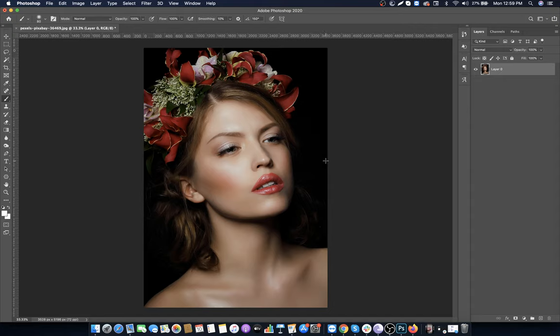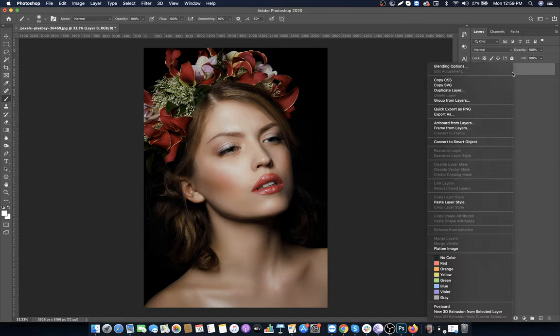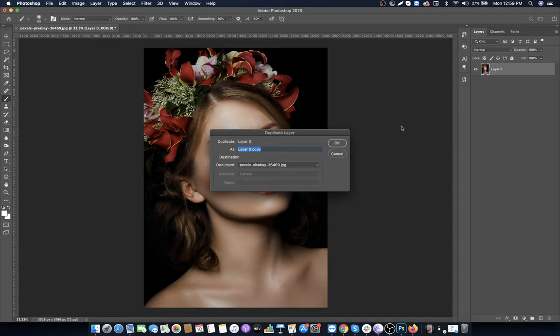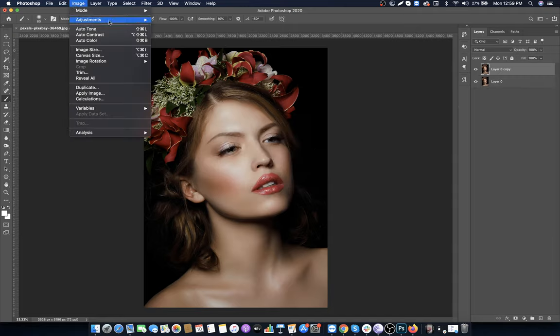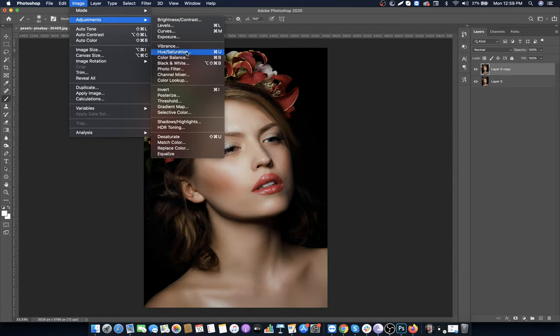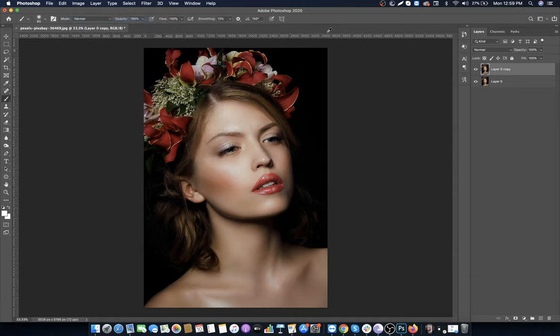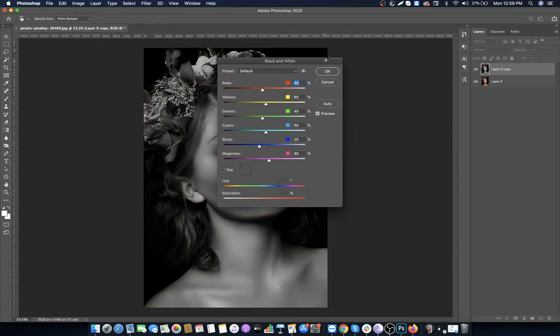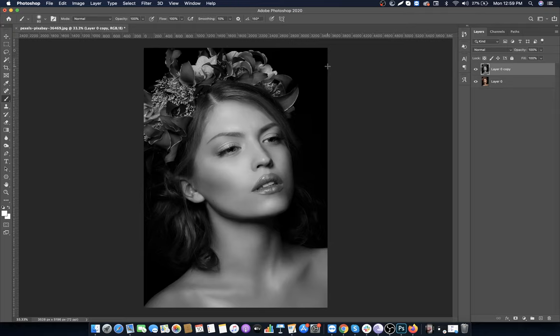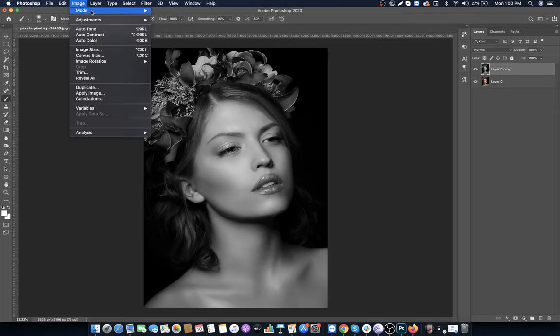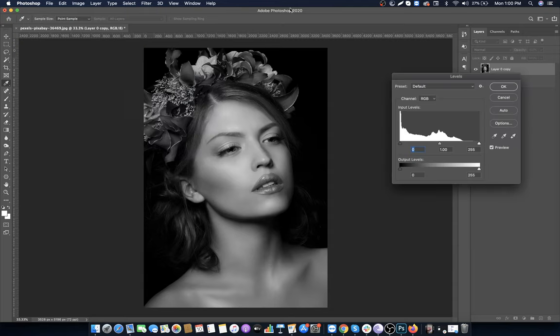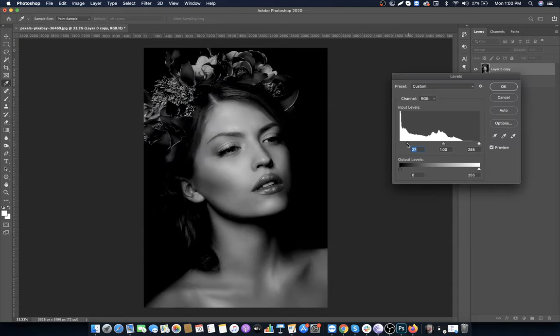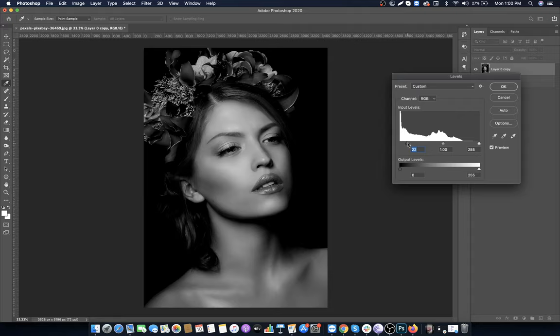Right click on the layer and duplicate it. Go to Image, Adjustments and make it black and white. Go to Image, Adjustments again and select Levels. Highlight the shadows by moving the shadow slider slightly to the right.